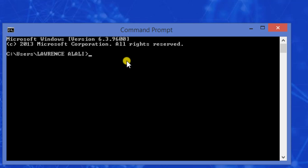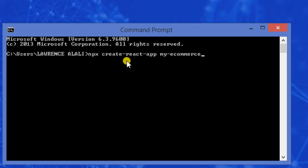When we've accessed our command prompt, to create a folder in React we make use of npx create-react-app, then whatever you want to name your project. For the sake of this lecture we'll be naming our project my-e-commerce-app. When you click enter, this creates a folder for you.